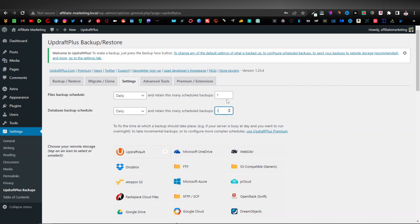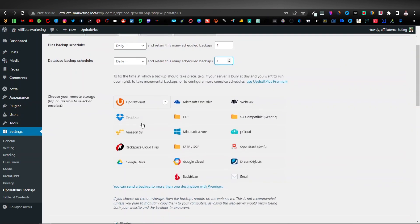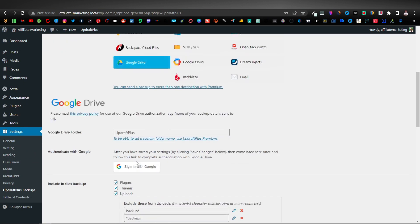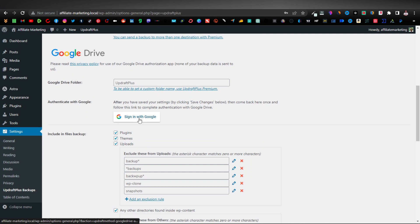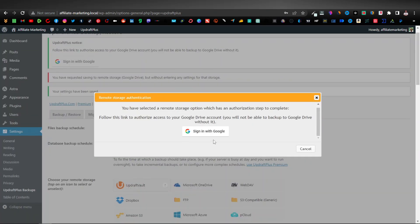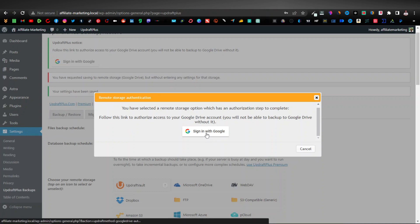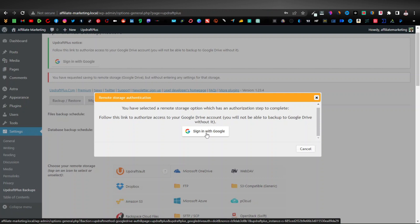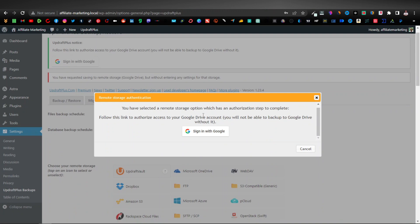You'll need to choose your remote storage. If you have Dropbox you can use that, but most people have Google Drive, so I'll select Google Drive. Scroll down and click Save Changes, which takes you back up. Then click Sign In with Google, select your email account, and it will start backing up automatically. It's very helpful — I recommend you use it.